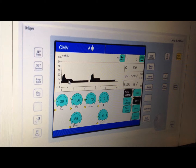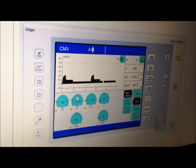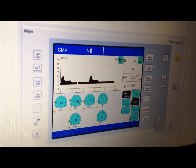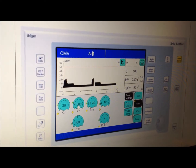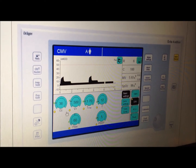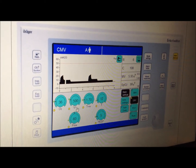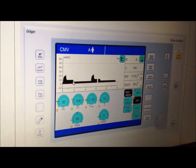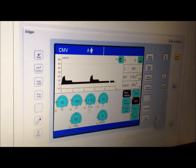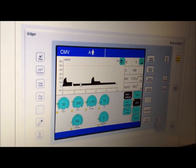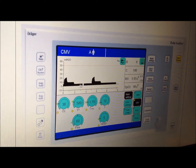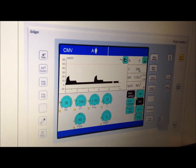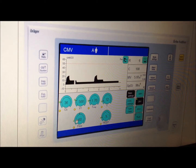The plateau pressure remains unchanged because it depends only on tidal volume and compliance. Plateau pressure = tidal volume / compliance = 500 mL / 100 = 5 cmH2O. Adding the PEEP of 5 cmH2O gives a total plateau pressure of 10 cmH2O. So plateau pressure is not affected by changing the flow — only by tidal volume and compliance.